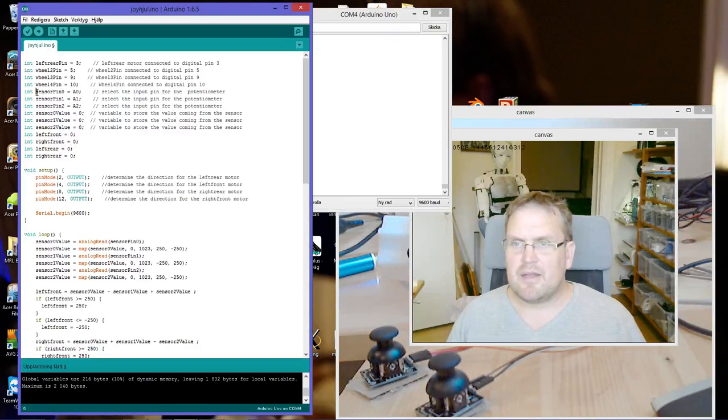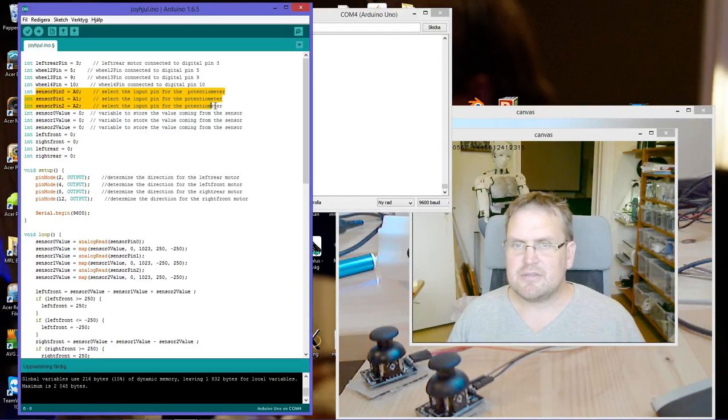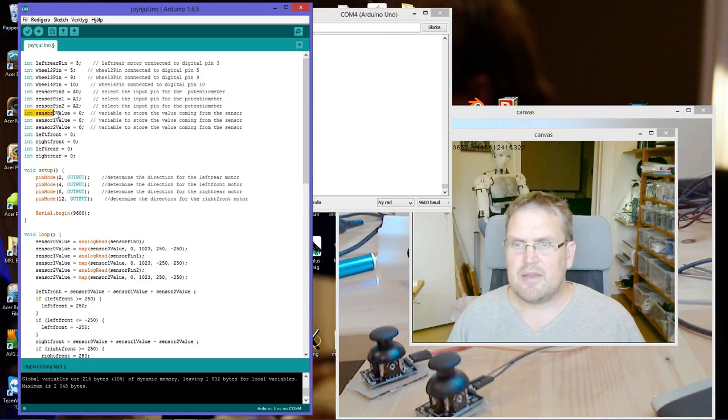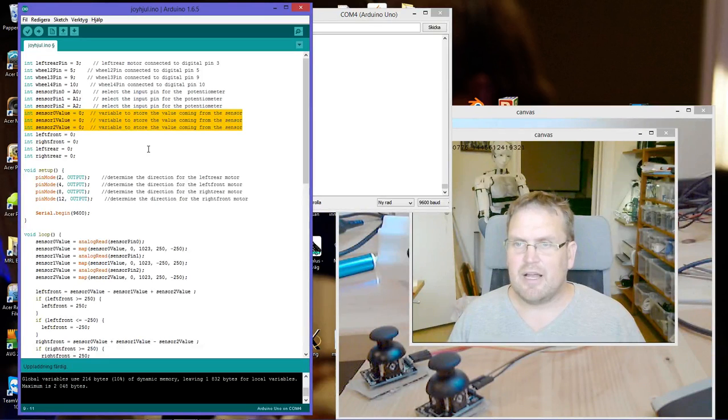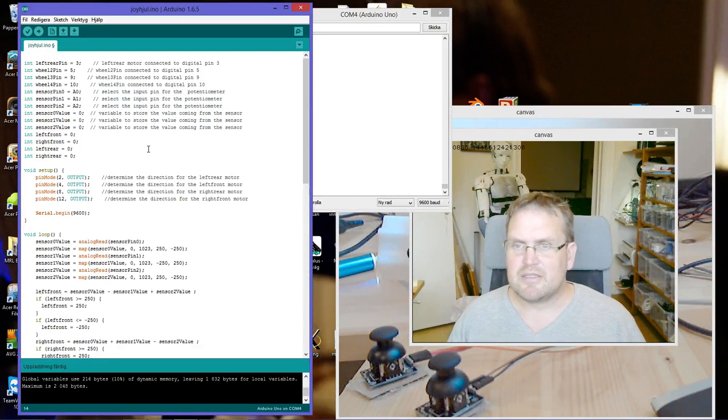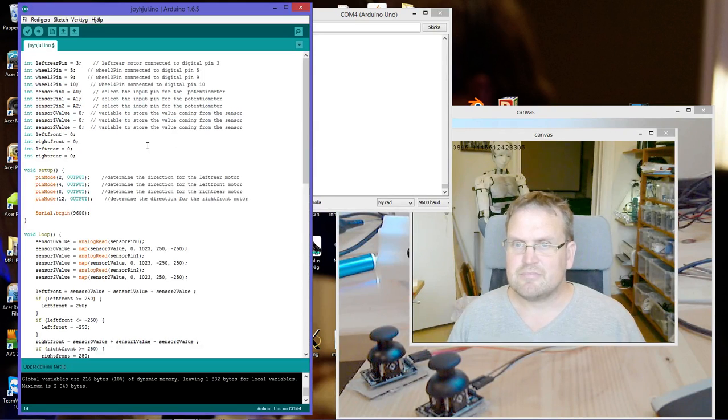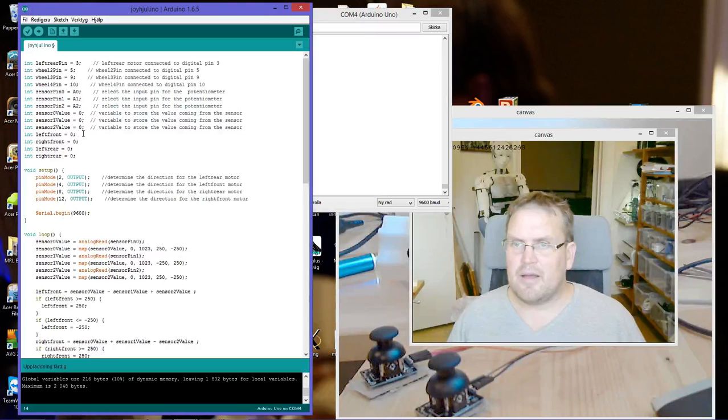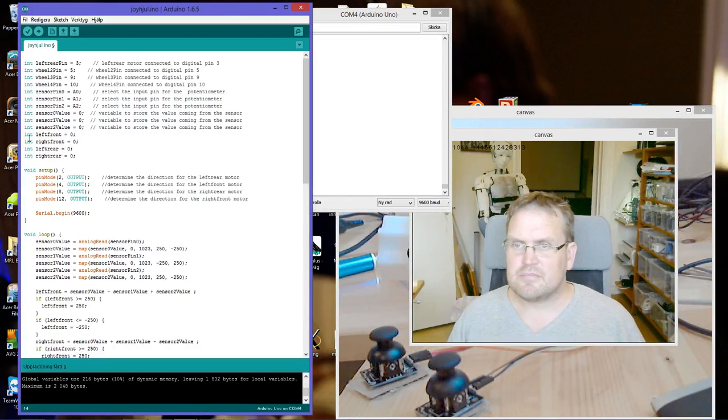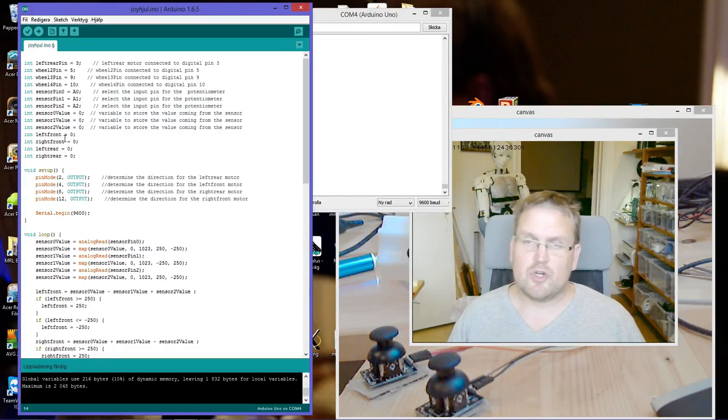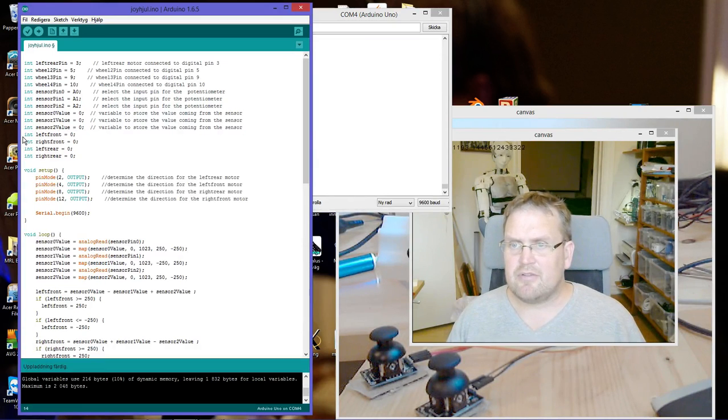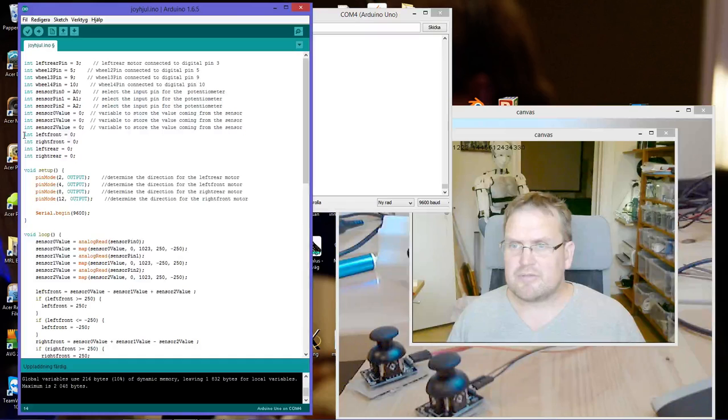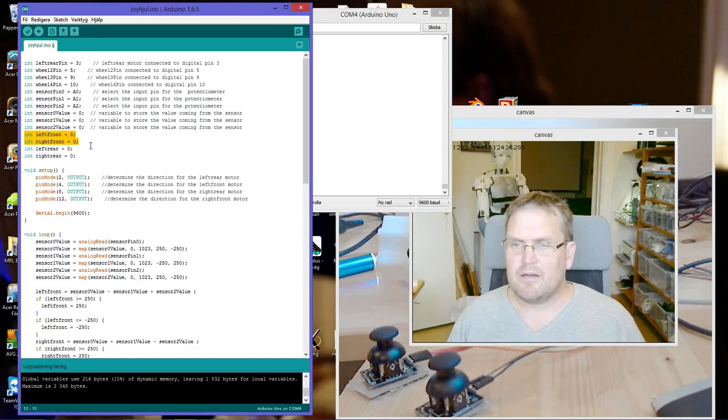And then I have the three sensor pins, and then I have the variables to store the values from the joysticks. And then I have variables for the wheels as well.